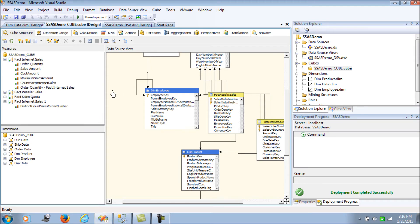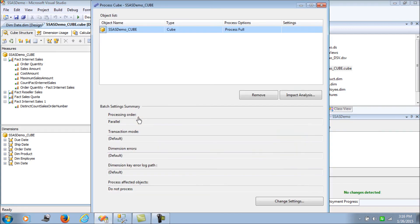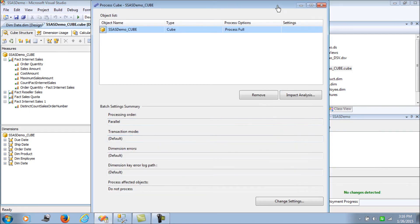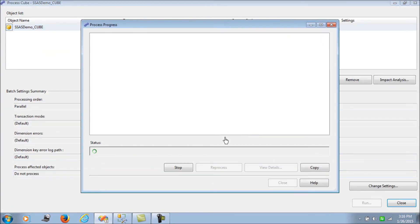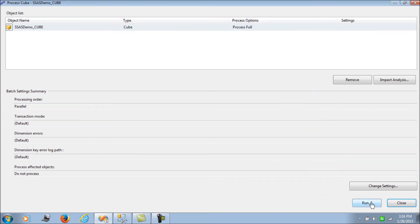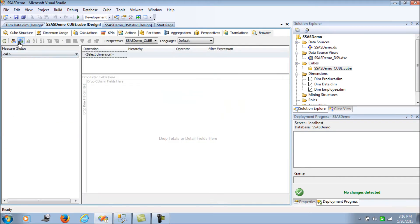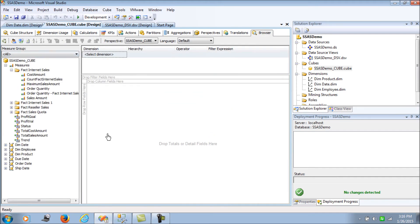We have now added all four different aggregation types. Let's go ahead, process the cube, and go to the browser to validate the data.